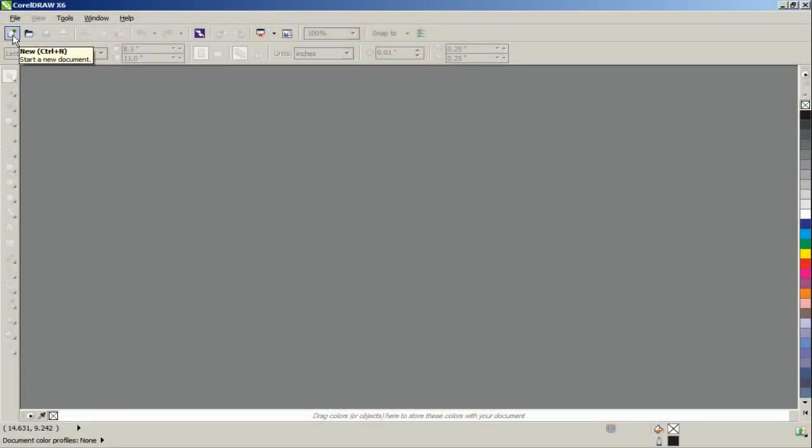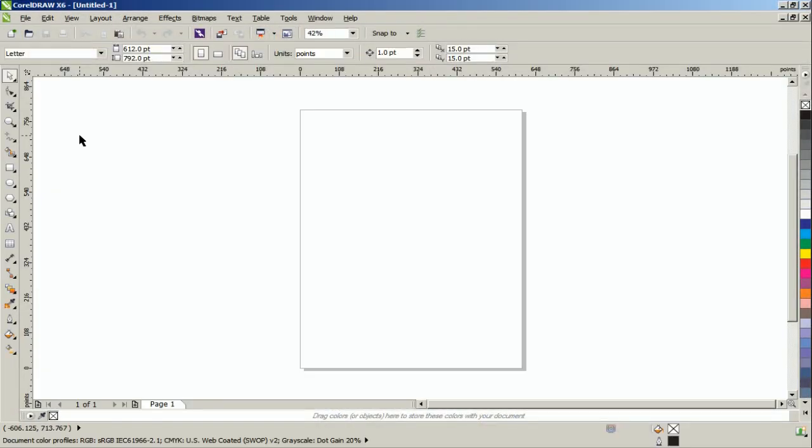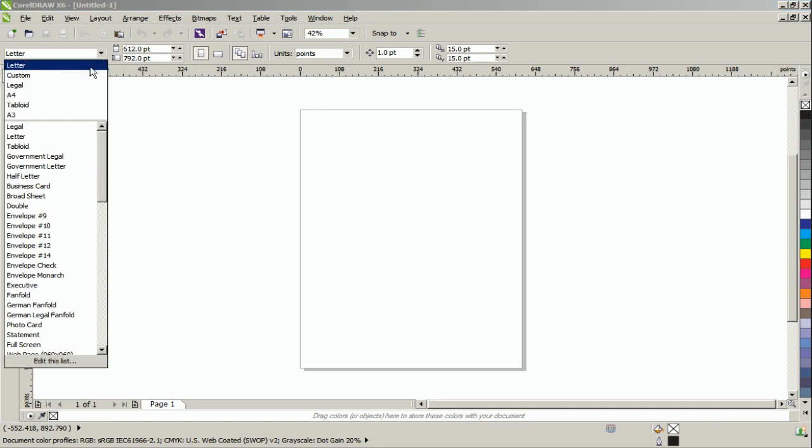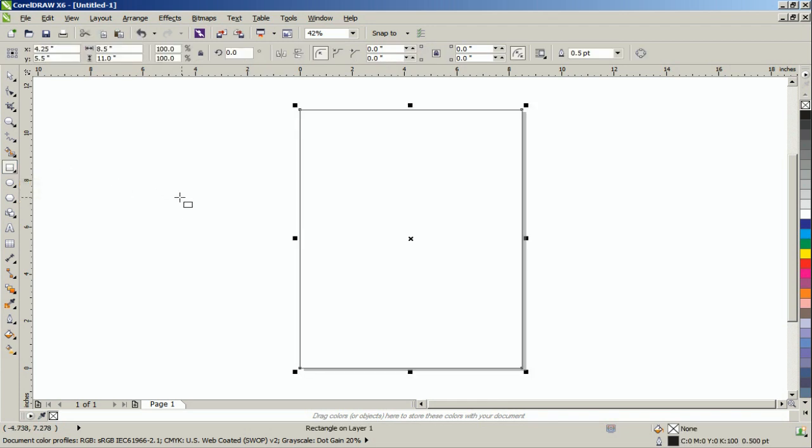Start a new document in CorelDRAW in letter size. Double-click the Rectangle Tool to create a frame around the page.